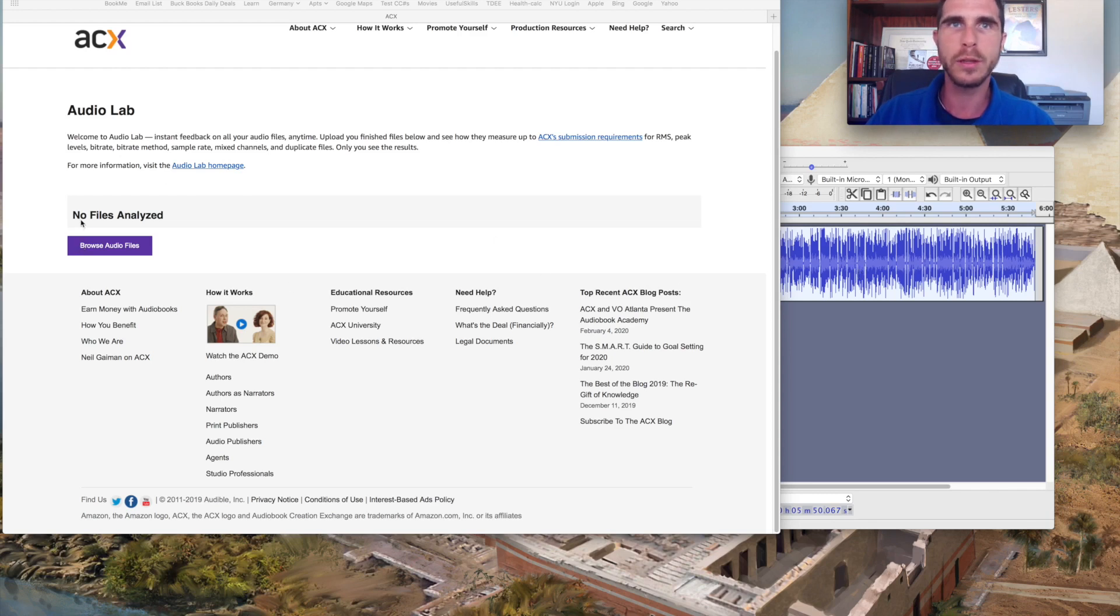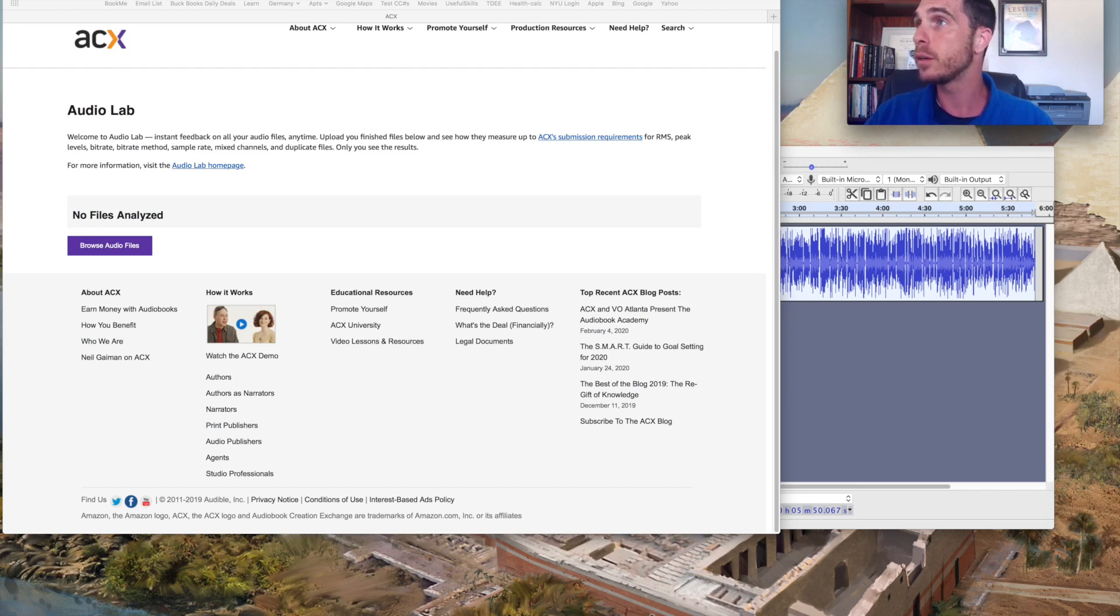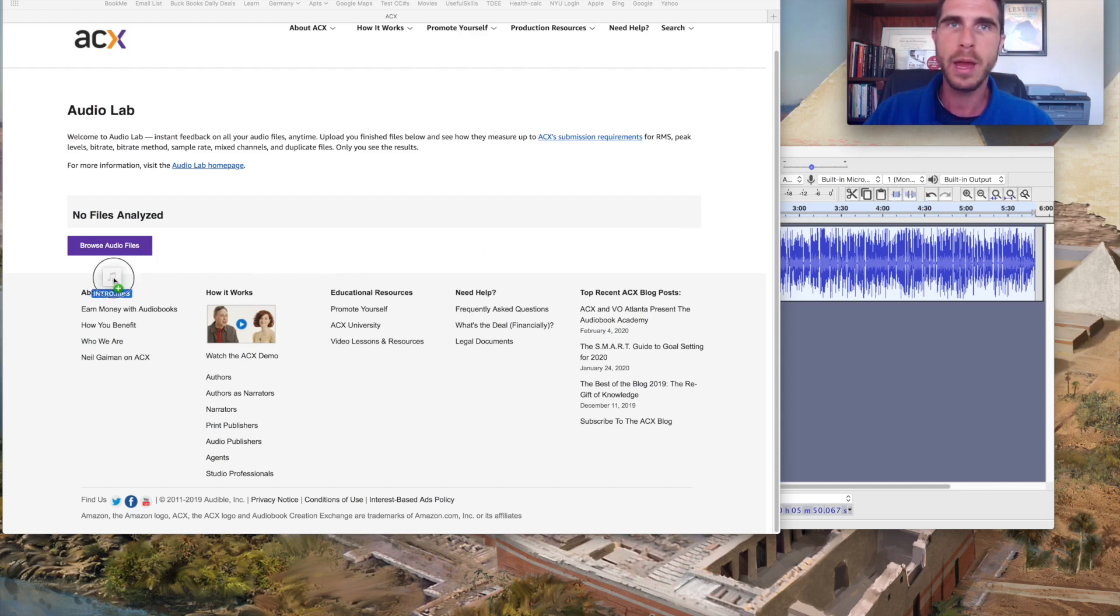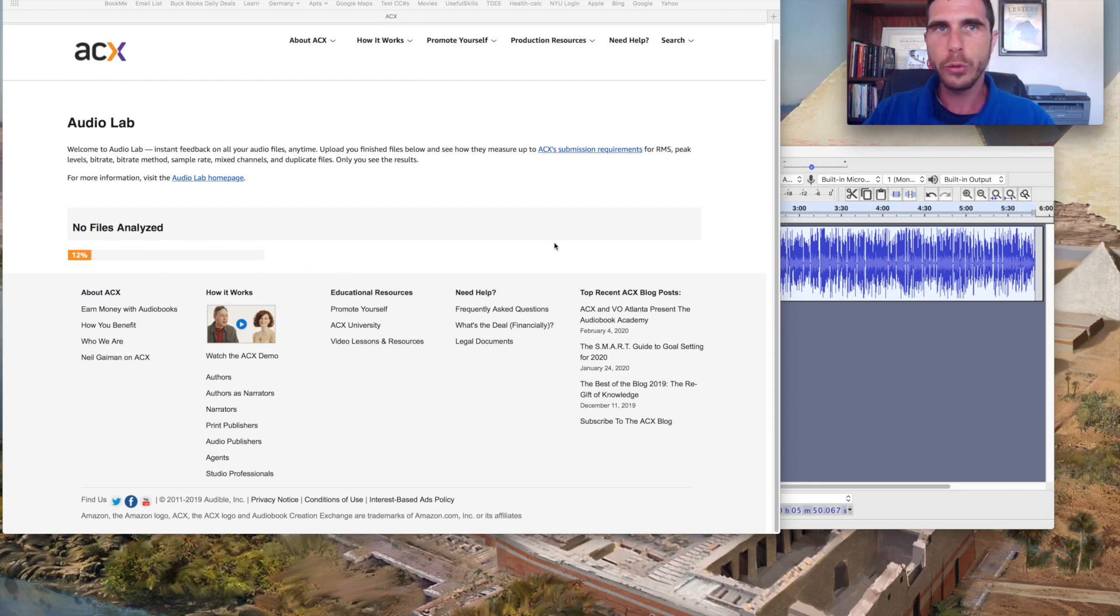So you have over here, no files analyzed and browse audio files. So I'll pull over a track. Let's see here and just make it available and it'll go through its uploading process and it will pass its quality control check.